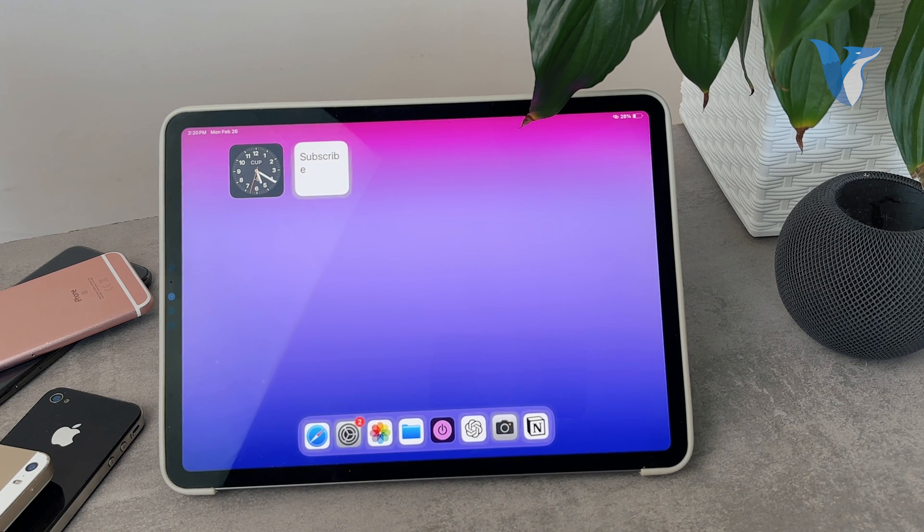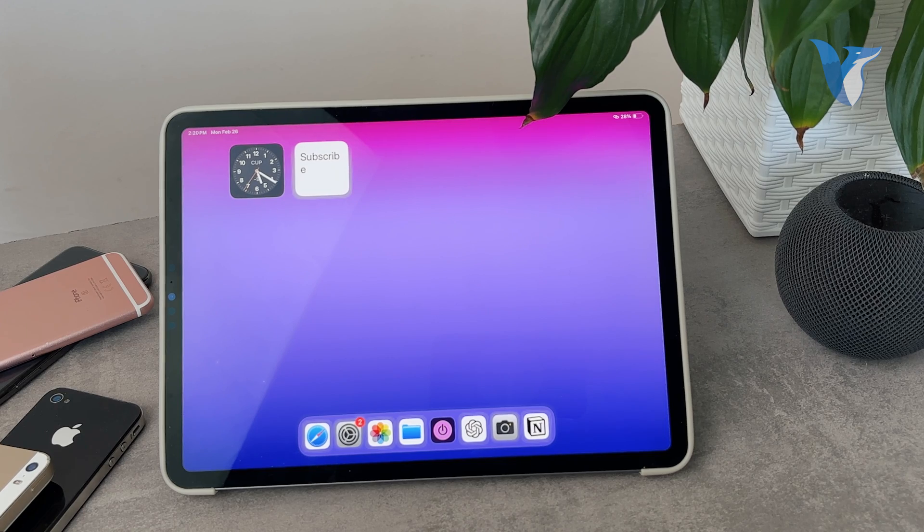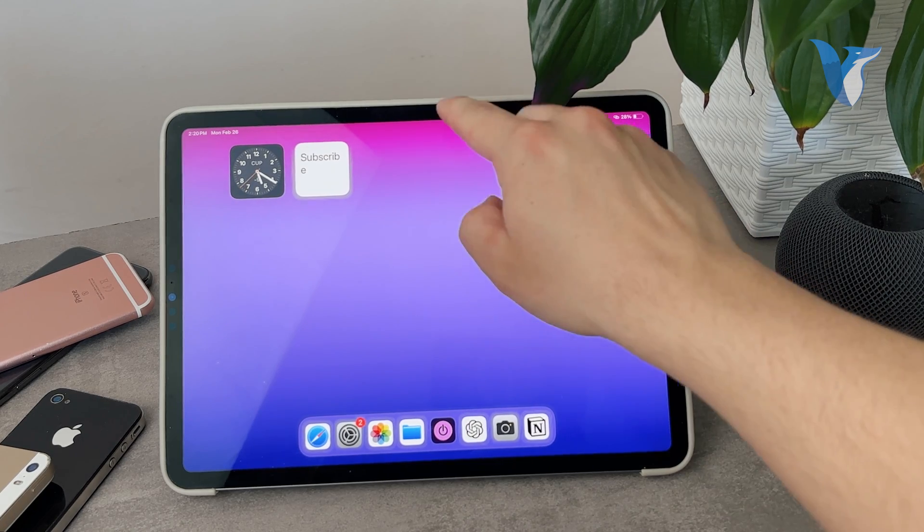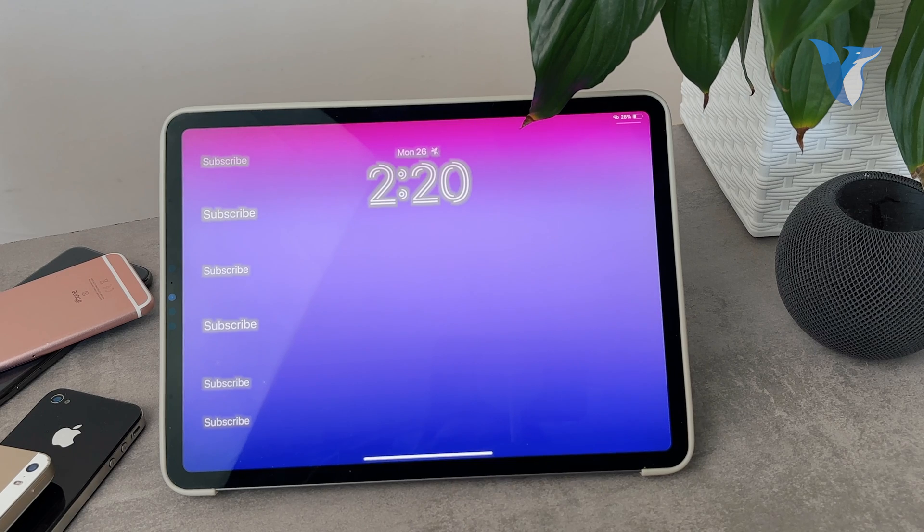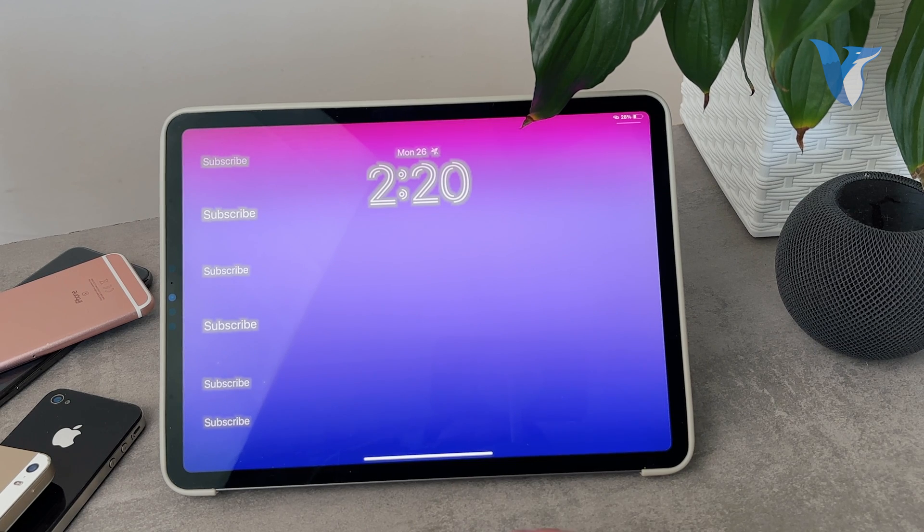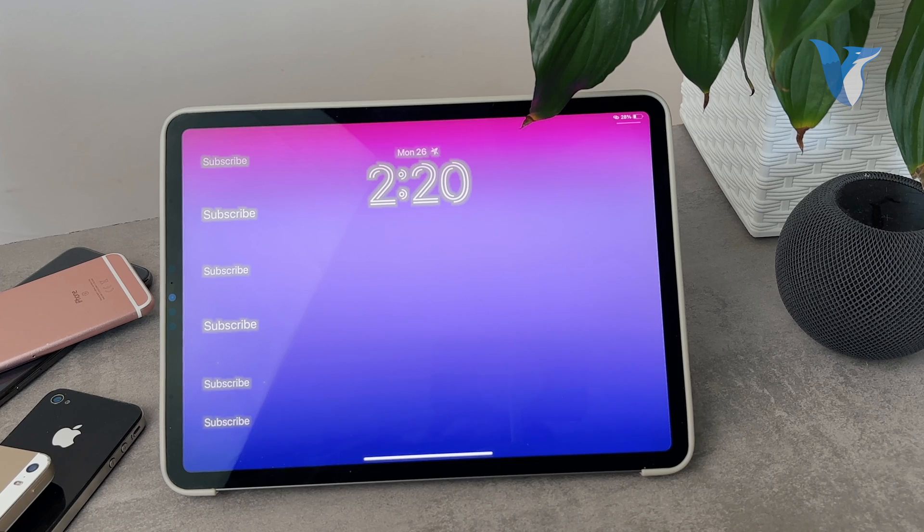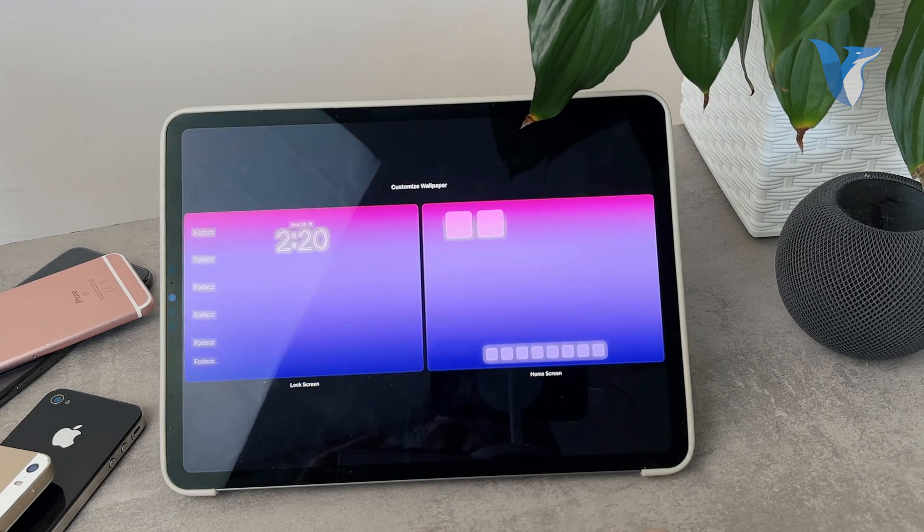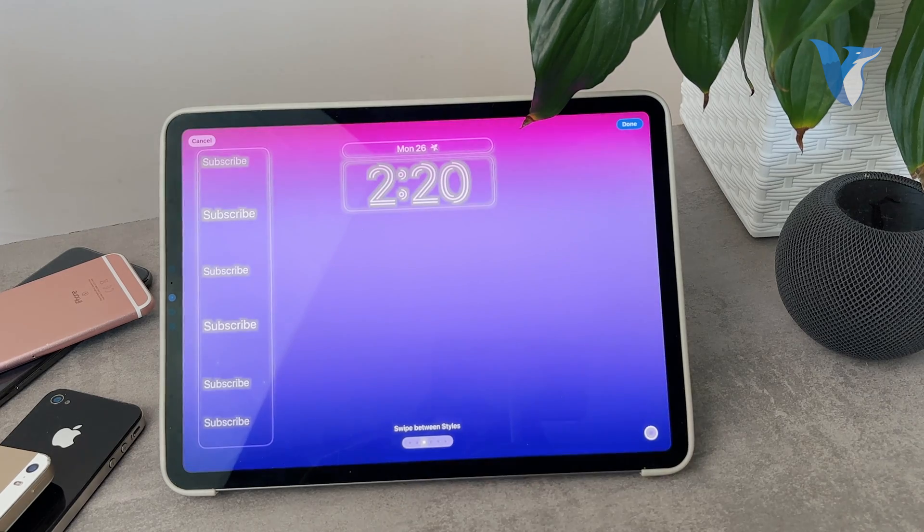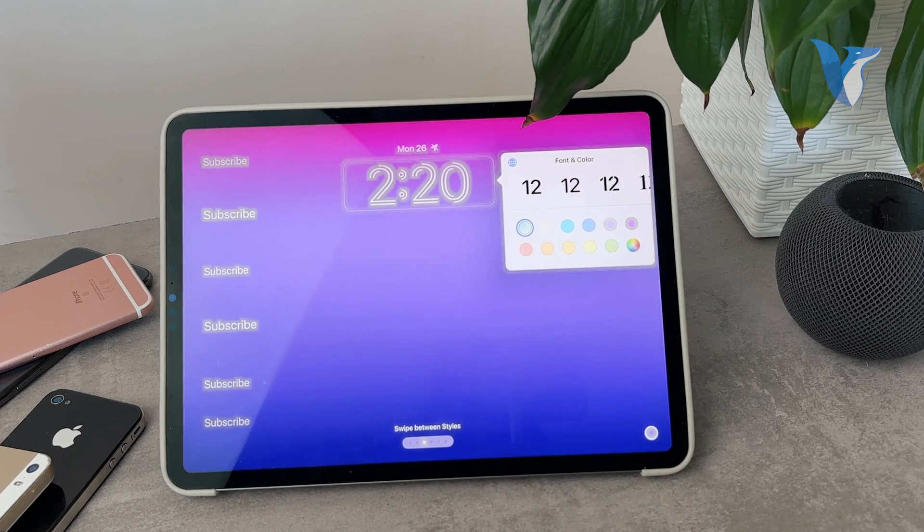And the last thing which you may mean is editing the lock screen clock, which I'm going to show you right now. So if you go in here you can see that we have the clock right here. It's 2:20 and you can customize it here as well. So just hold down anywhere, click on customize, tap on the lock screen, and tap on the clock.